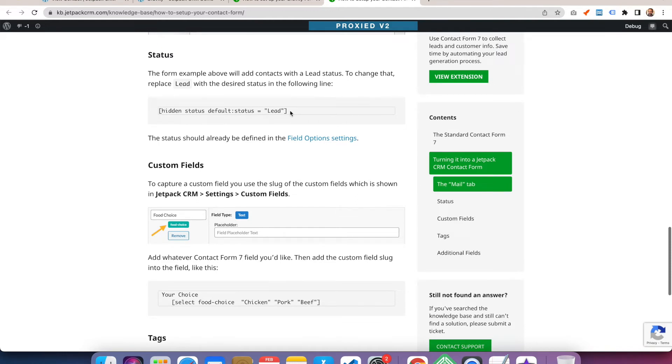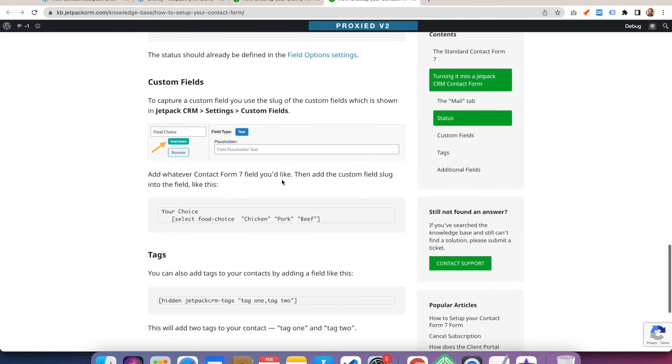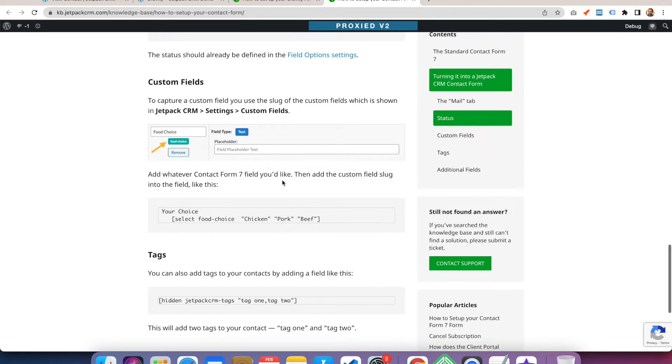You could have different forms with different statuses. You can map custom fields, so if you have something like a field where you wanted to capture what type of food preference they have, you can do that through a custom field as long as the slug matches the same.